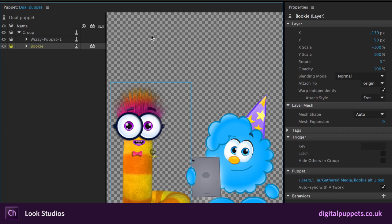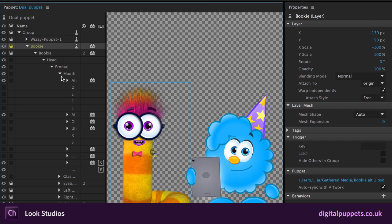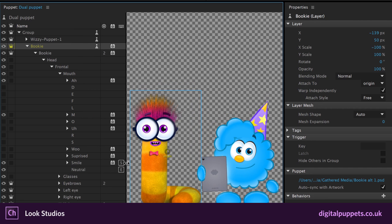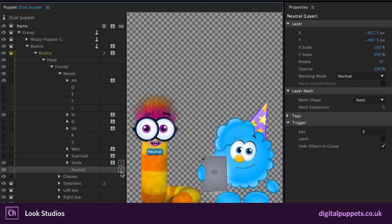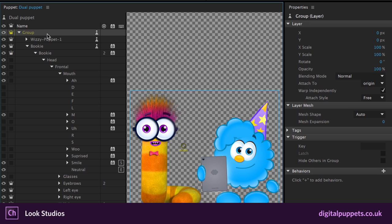And then they've set up key triggers for these guys. So in the mouth group for Bookie, if I expand this a little bit, you'll see his neutral mouth has an E key trigger. And so because both of them are in this one puppet, I can control all their key triggers at the same time. And so when I press E, I'm going to show Bookie's mouth, his neutral mouth, and allow just Wizzy to be the one speaking.